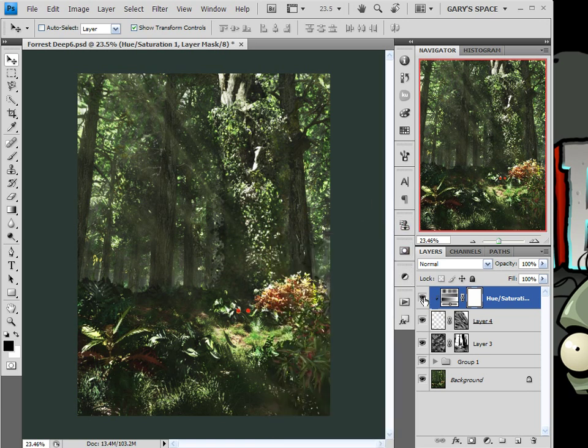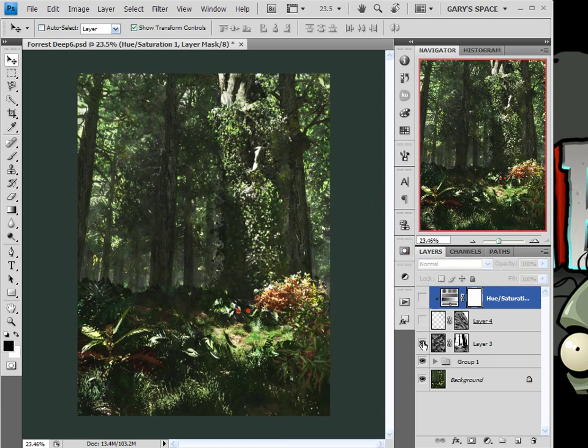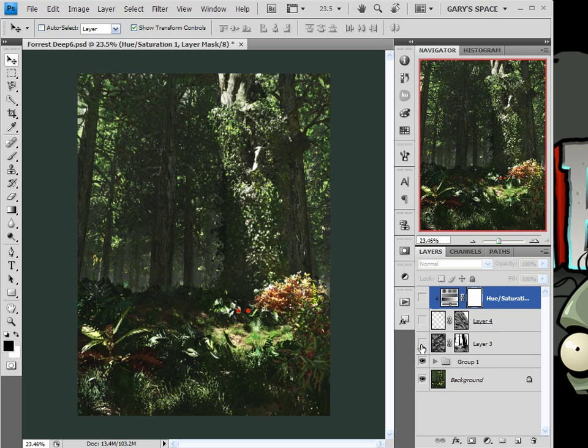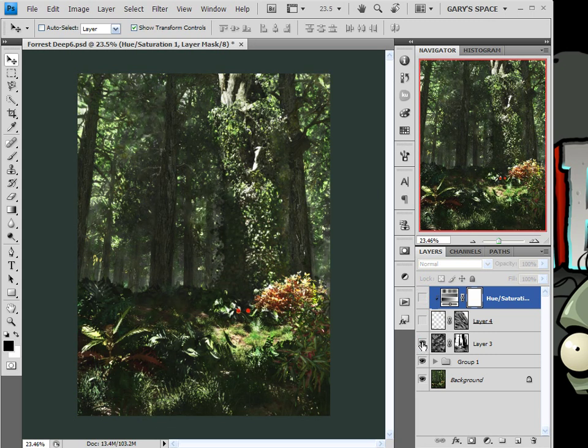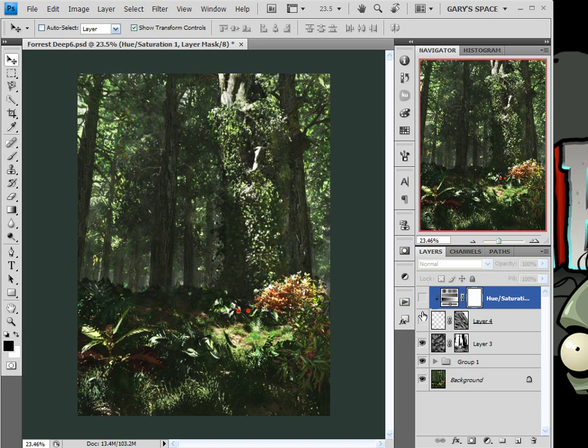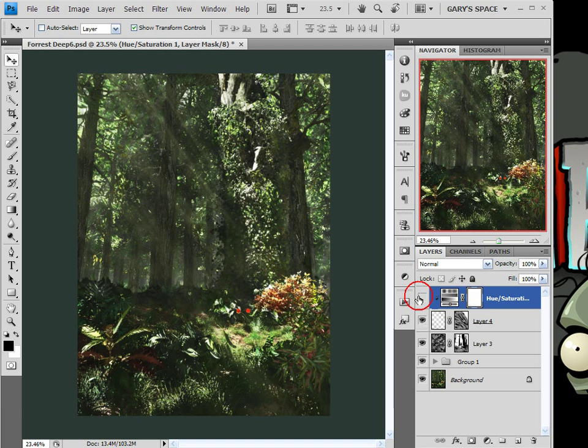Okay. So this is the before both of those layers. That's with that kind of steamy volumetric light layer effect. Streaming light rays and then this is with the hue and saturation.